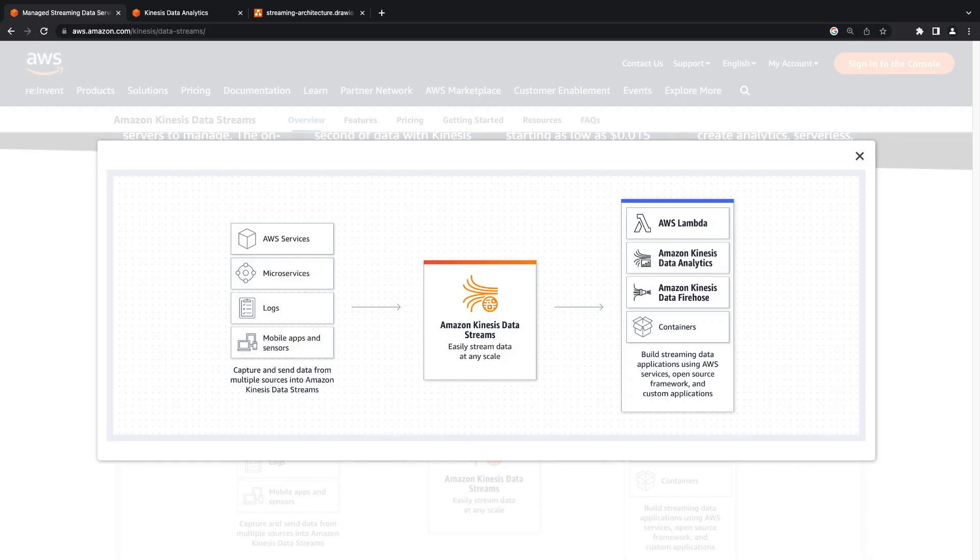Once data has been ingested, it can be consumed by a number of different services and applications. In this video, our consumer will be Amazon Kinesis Data Analytics, which is a managed service for Apache Flink.